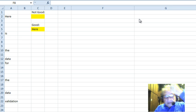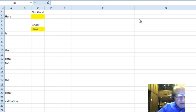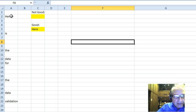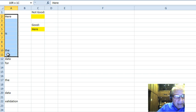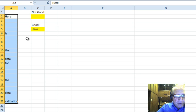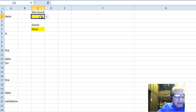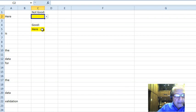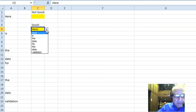Bob: Hi, this is Bob Umliss from the MVP Summit in Washington. I'll talk to you a little bit about data validation. Sometimes you have data that you want to use as a validation source, but it has spaces between it. When you set up a data validation range over that data, you get exactly what you see — all the spaces included. What we really want is the same thing without the spaces, and this is done without any macros.